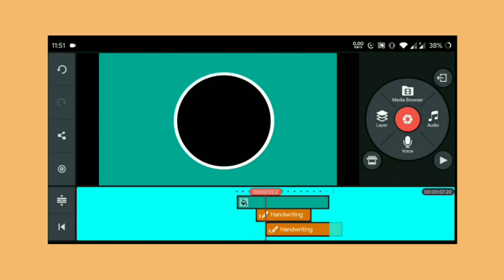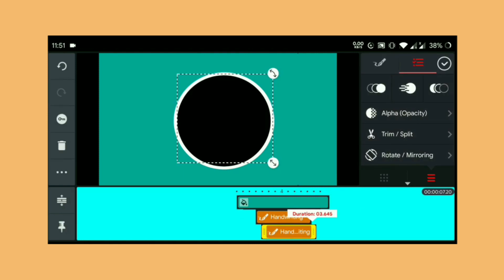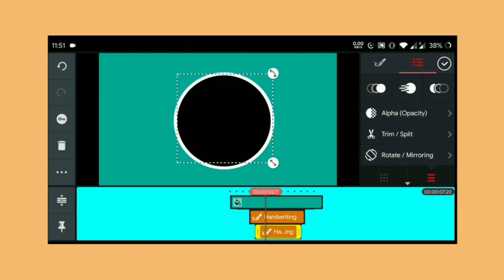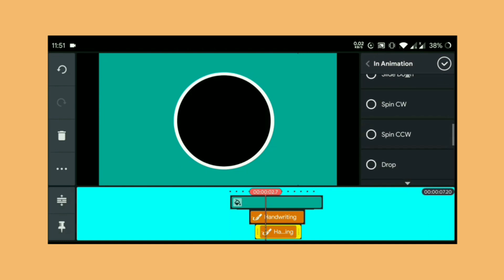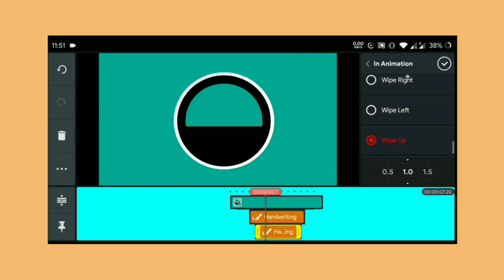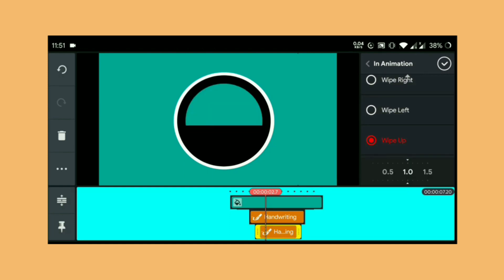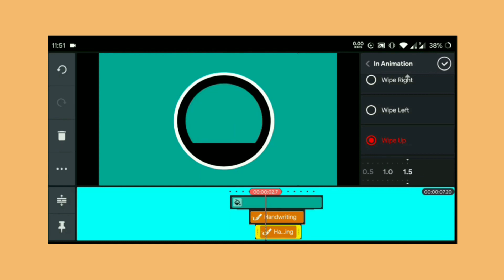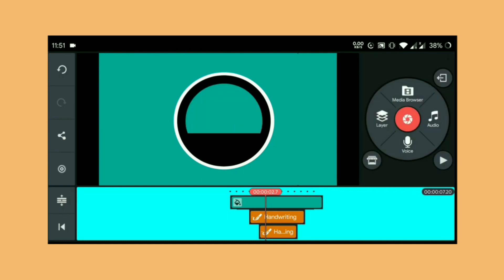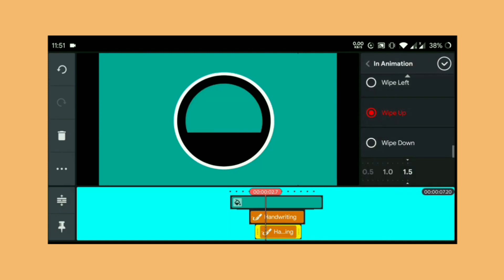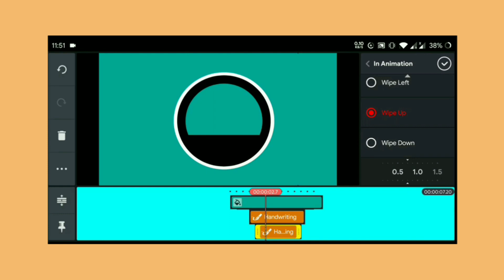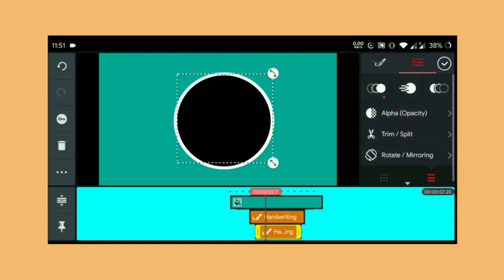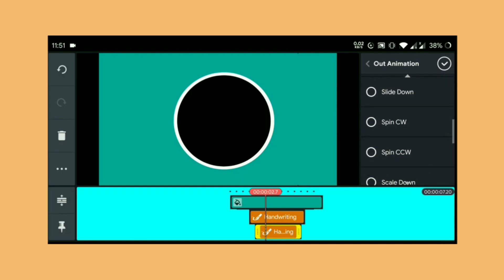Choose the handwriting layer again and resize it. Choose the in animation and select wipe up from the animation list. Again go to out animation and choose wipe down.